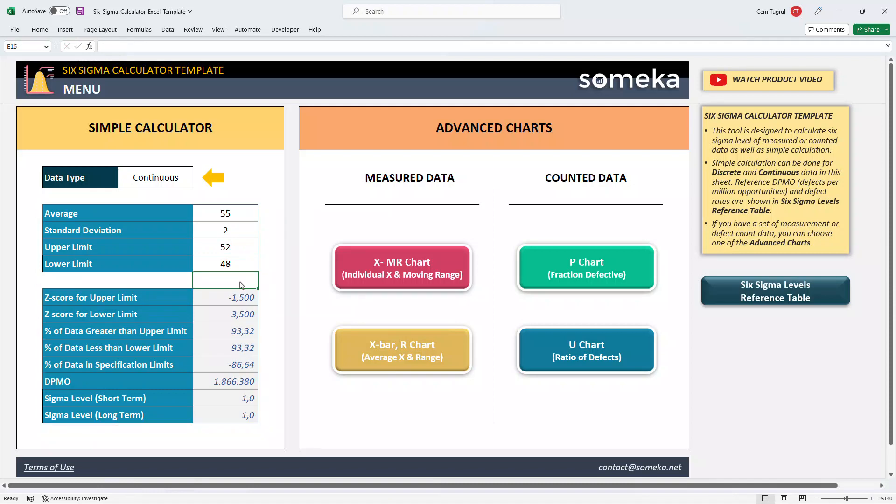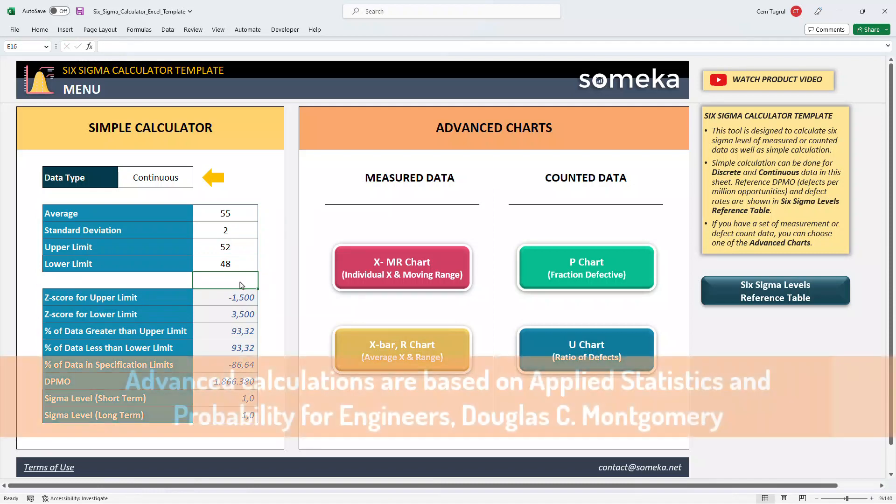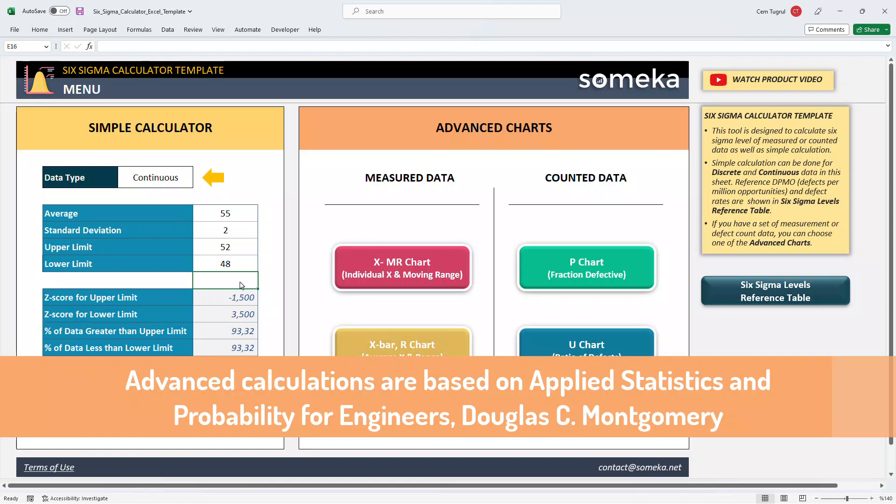Let's continue with the advanced charts. You can use two different data types for calculation: measured data and counted data.